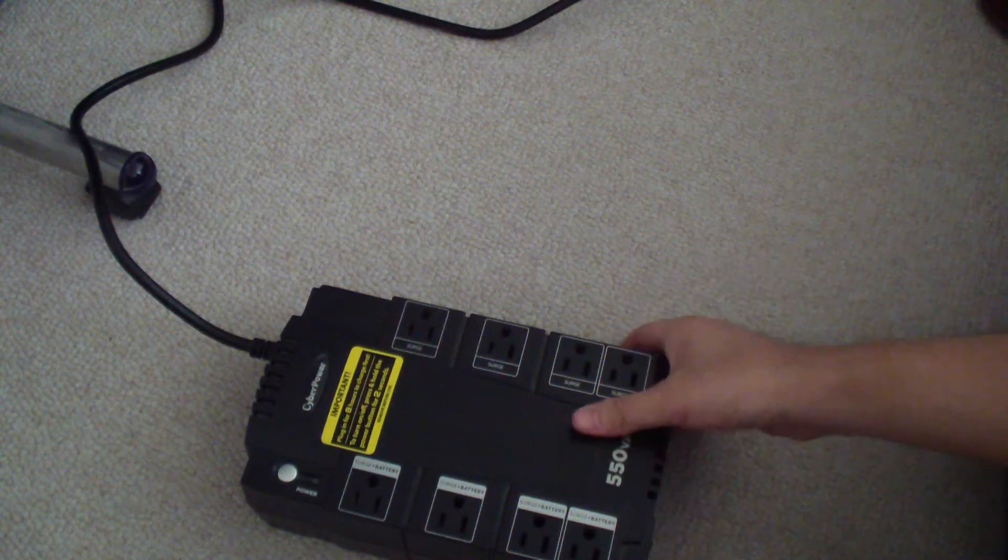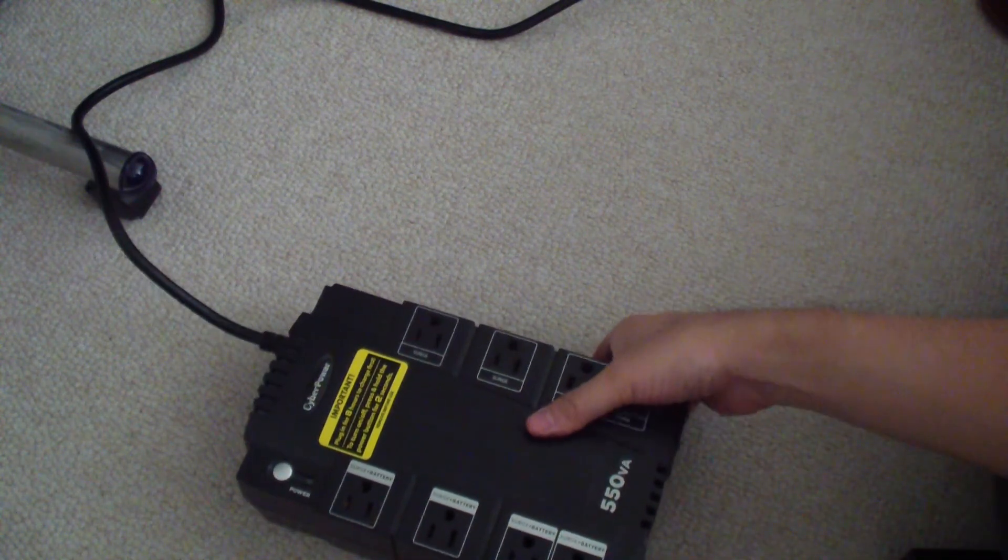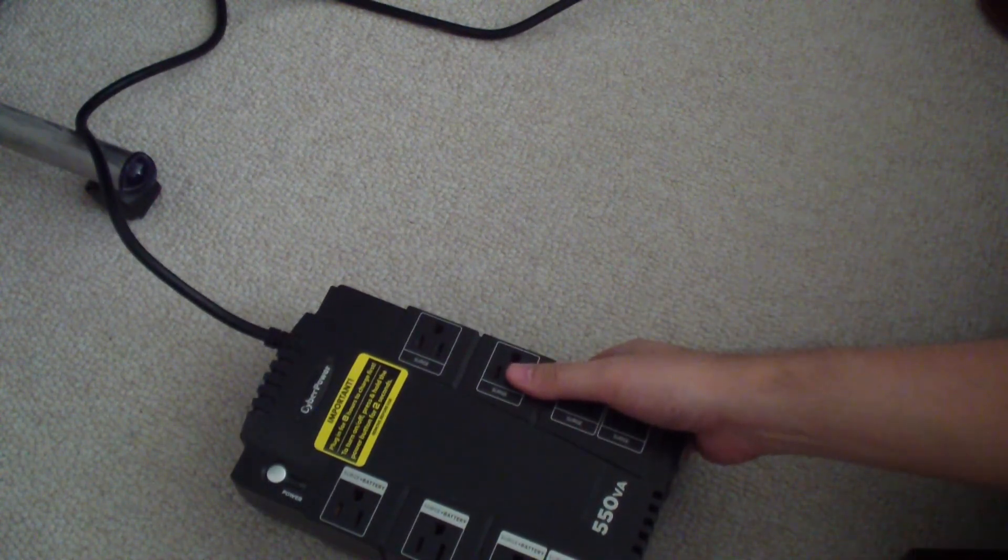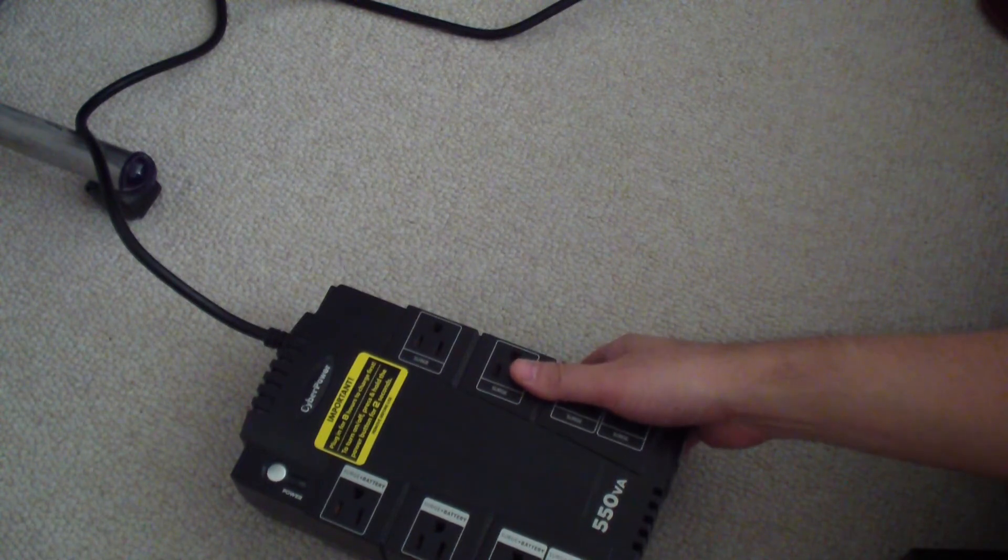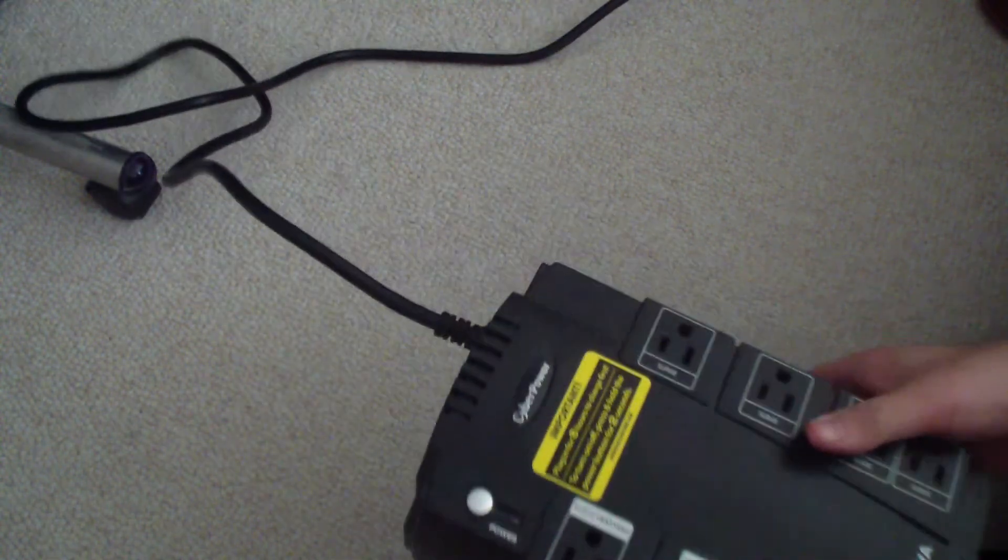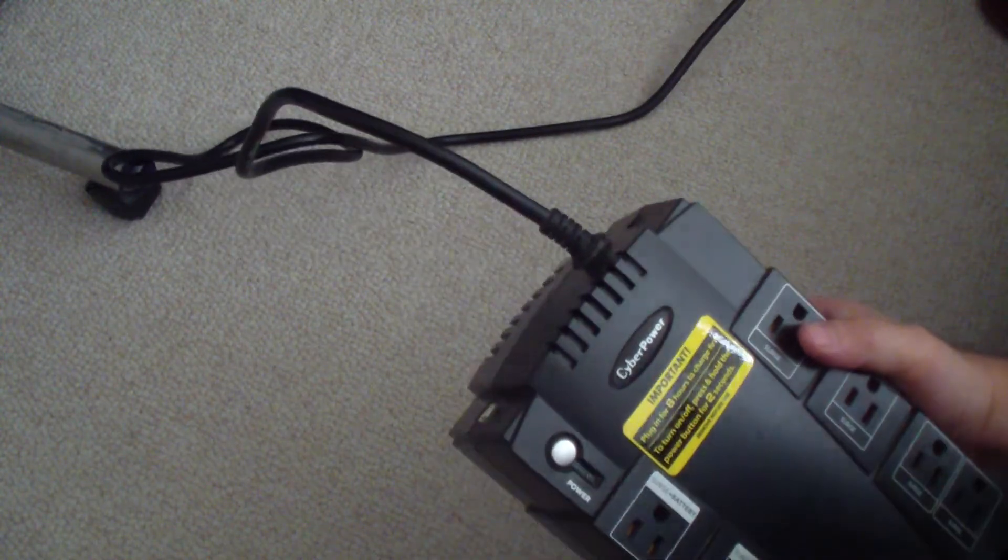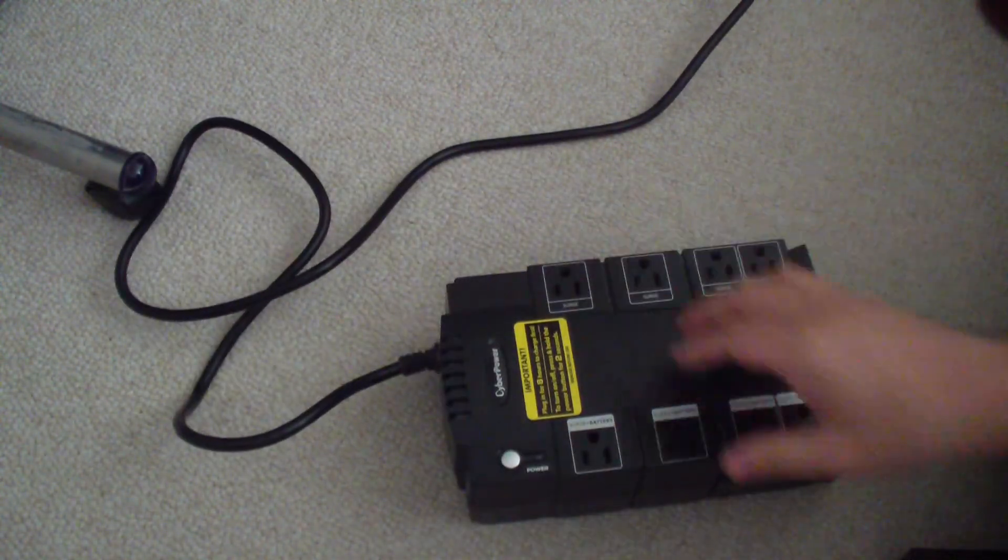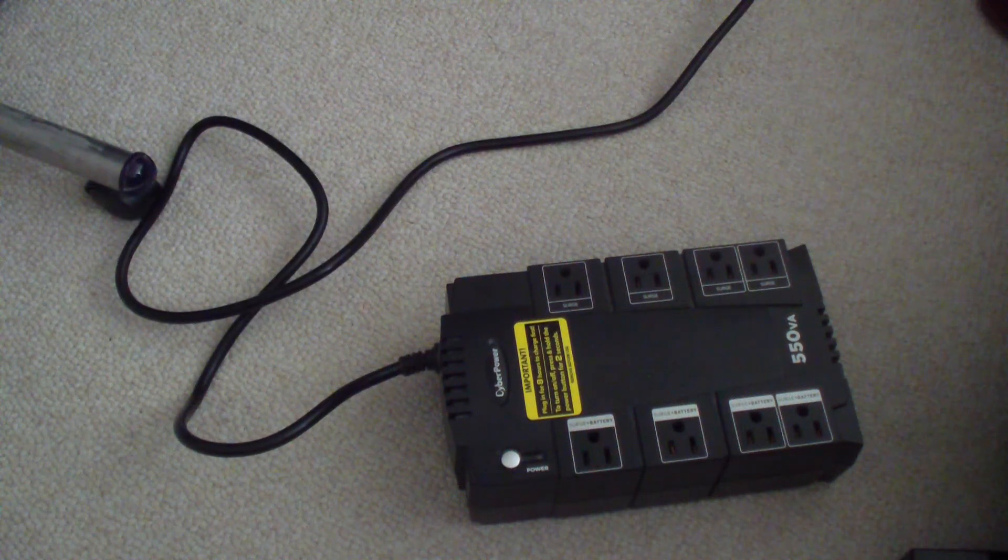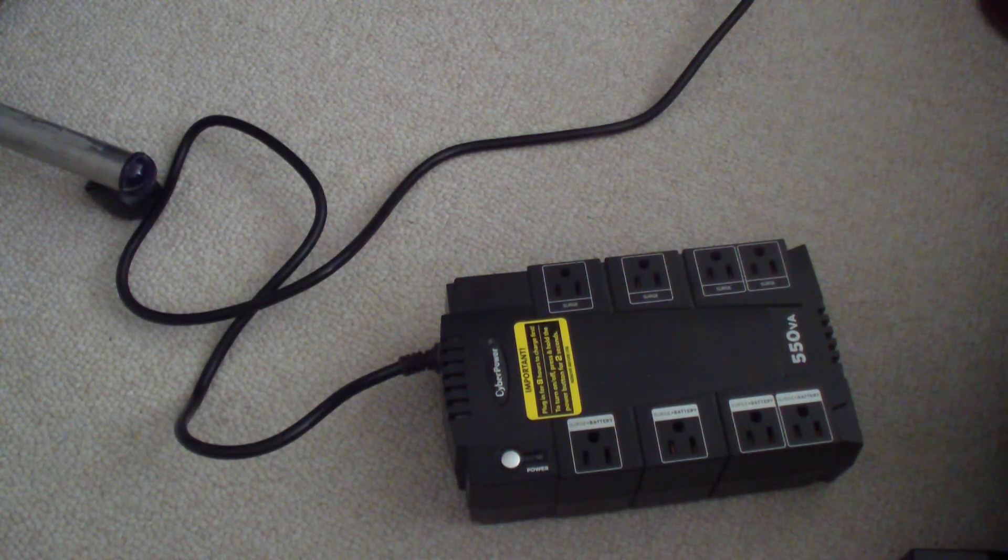So this is a, this model is a CyberPower 425 SLG. That's how you replace the battery on this model, and now it's ready to go. If you have any questions, you can leave them in the comment section below. Thanks for watching.